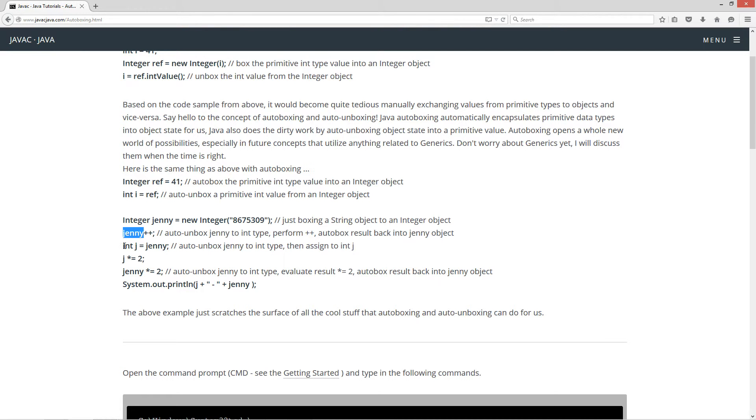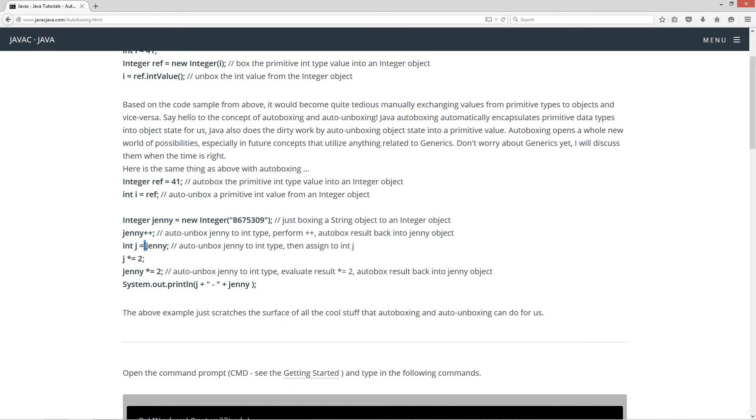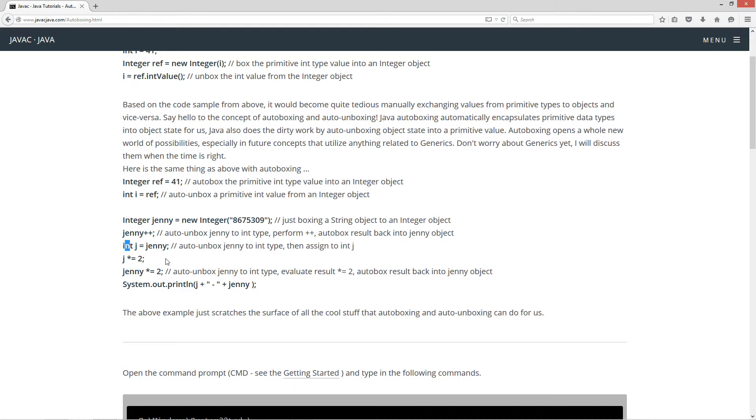So on this next statement here, I can say int j equals jenny. That'll auto-unbox jenny to a primitive int type, then assign to int j. So it's like the auto-unbox will basically take jenny, turn it into a primitive type right before here, right before the assignment operator, so that we can assign j into a primitive data type.